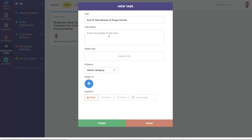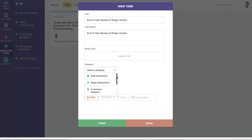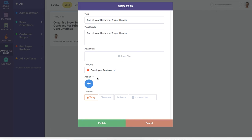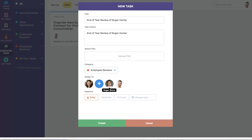We'll just put End of Year Review for Roger Hunt. We can assign it to a category, which in this case is Employee Reviews, and assign it to a team member. In this instance, let's assign it to both these team members.